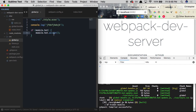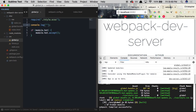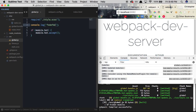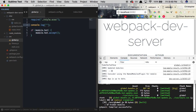Now if we make a change to our console.log statement, you'll see it's being updated automatically in the console without actually refreshing the page and clearing everything inside of it. We can keep changing it and our page is going to be updated automatically without that full page refresh.